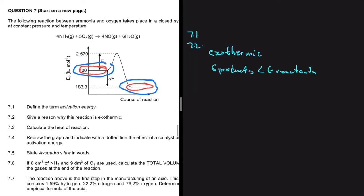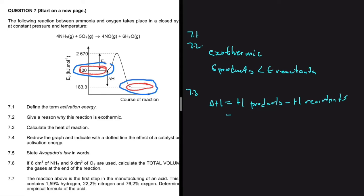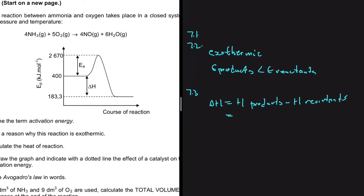Let's move to 7.3, which asks us to calculate the heat of reaction — the enthalpy change. The formula we use is: ΔH equals the potential energy of the products minus the potential energy of the reactants. We refer to our graph for the values.